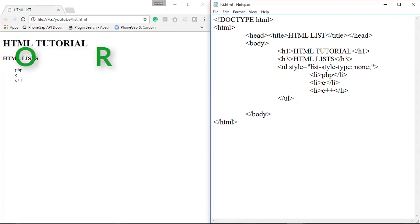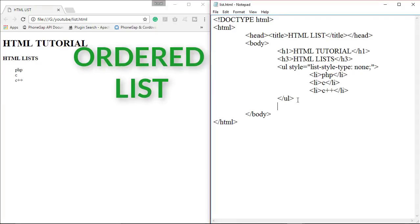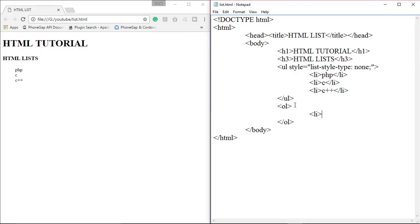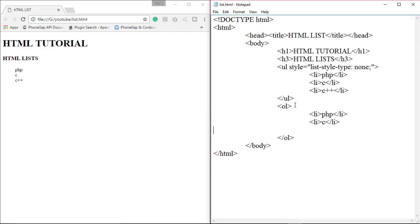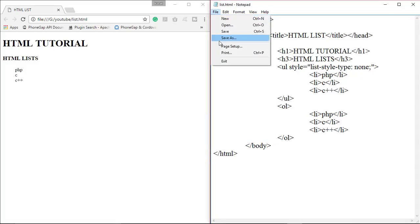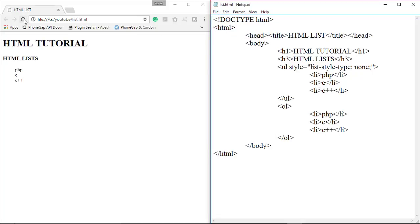Now let's look at the ordered list. For an ordered list, the ol tag is used. Ordered lists are used where we need a specific order for our items. This is our ordered list — we save this file and refresh the web page. As you can see, the ordered list is created.